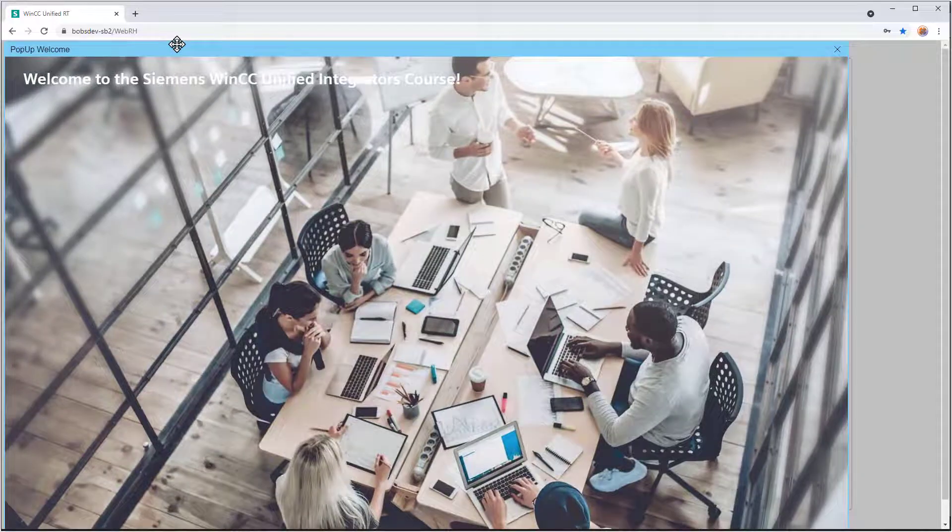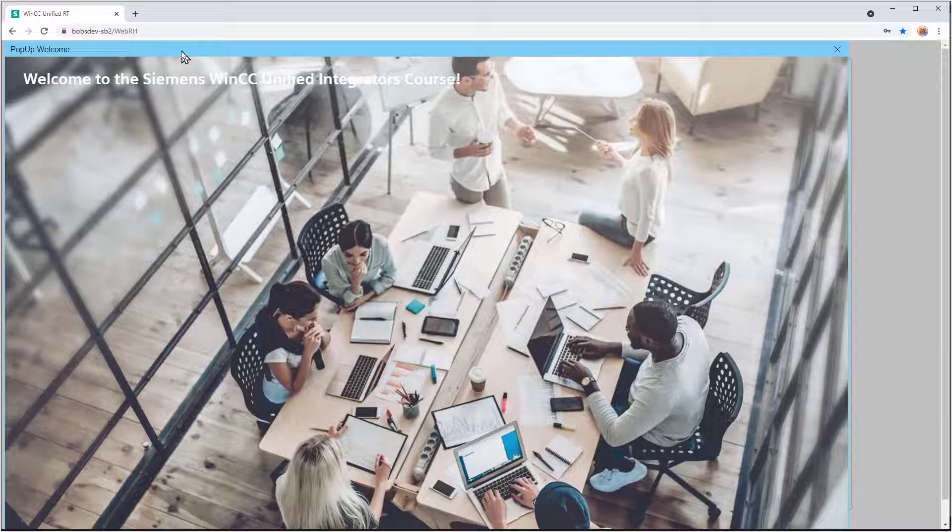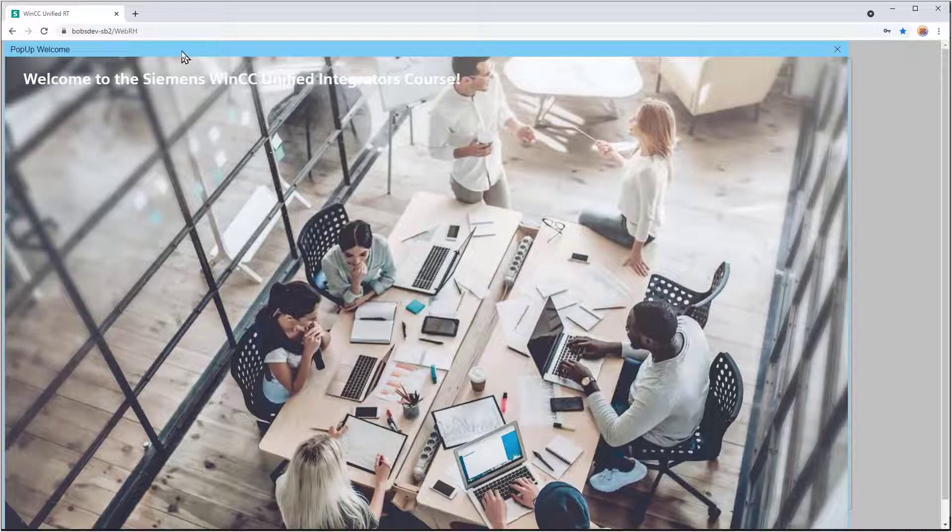That's because your pop-up function automatically sizes the picture window object, or the screen window object, to be the size of the screen you give it. So if you give it a big screen, it's going to be big. If you give it a small screen, it's going to be small.